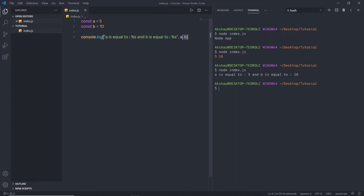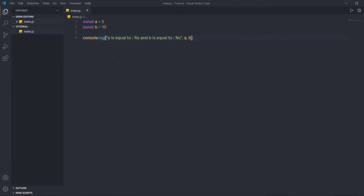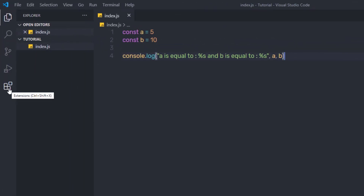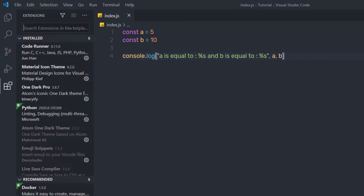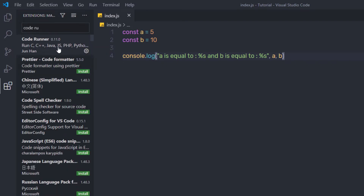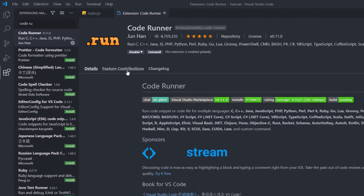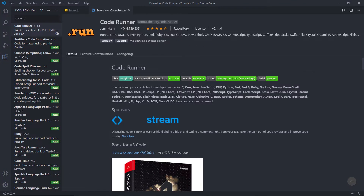When you make changes inside a node file, you need to re-execute the command each time. When working on a big project, this wastes a lot of time. To solve this problem, I'll install a simple extension. I'll close the terminal, open the Extensions tab, search for 'Code Runner', and install it in Visual Studio Code. I already have it installed, so I won't install it again.